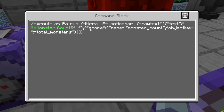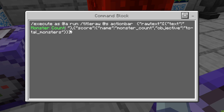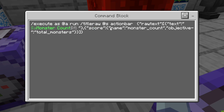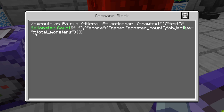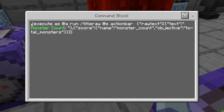Then we open a score bracket to decide which score is displayed next to the word monster count. Open curly brackets, then in quotation marks we have score, then a colon, then another curly bracket. In quotation marks we have name with a colon, and the name of the person whose score you want to display — in this case monster count, which is our fake player name. Then a comma, then objective with a colon, and the scoreboard name in quotation marks: total monsters. Then close all the brackets. It's a big jumbled pile, so you can copy these commands from the description.